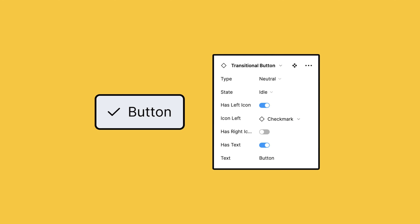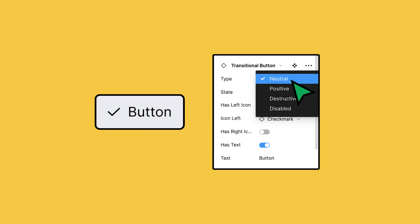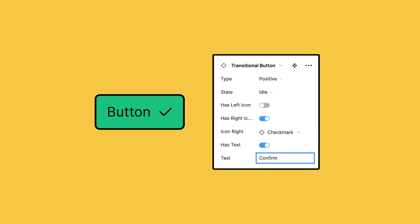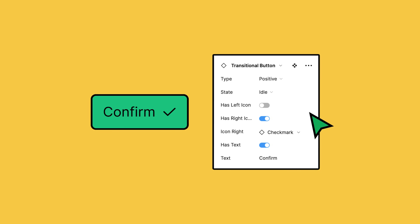With component properties, you can define which parts of a component can change. And instead of creating separate variants for buttons with and without an icon and with and without text, you can use component properties on a single variant to toggle them on and off, thus reducing the number of components needed. This takes the guesswork out of designing for anyone using these components, and they can quickly make adjustments as Figma keeps component property controls in one place.